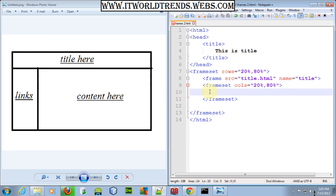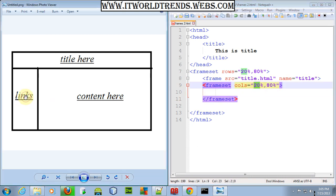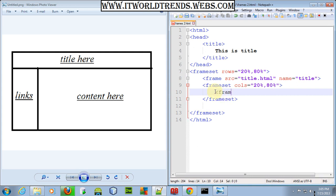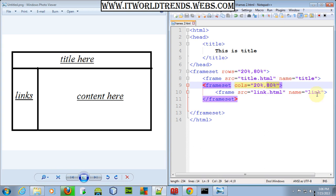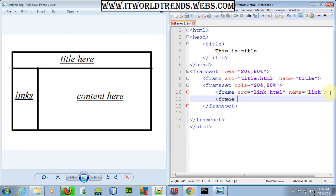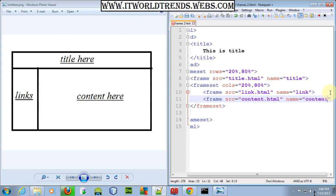The 20% column should be allocated to link.html and the 80% to content.html. So I'm including a frame with src equal to link.html, naming it 'link'. Go and create your page as per your requirement. For the 80% portion I'm adding another frame with src equal to content.html — I've already created that page, but you can create your own.